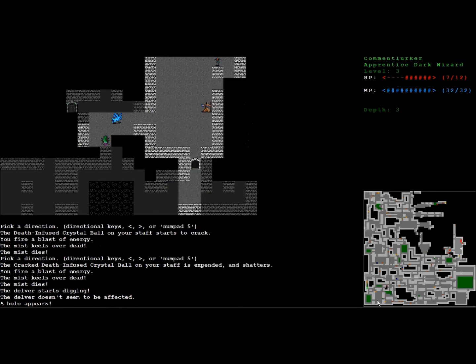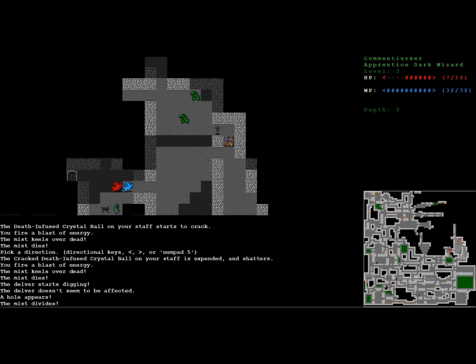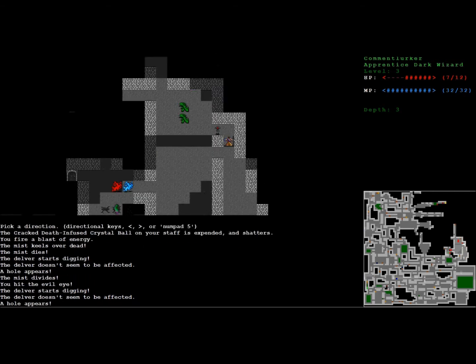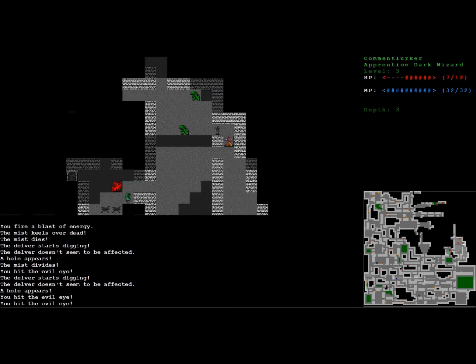See our stuff. Oh, it says the death-infused crystal ball on your staff is expended and shatters. It is finally used up forever. Oh well.